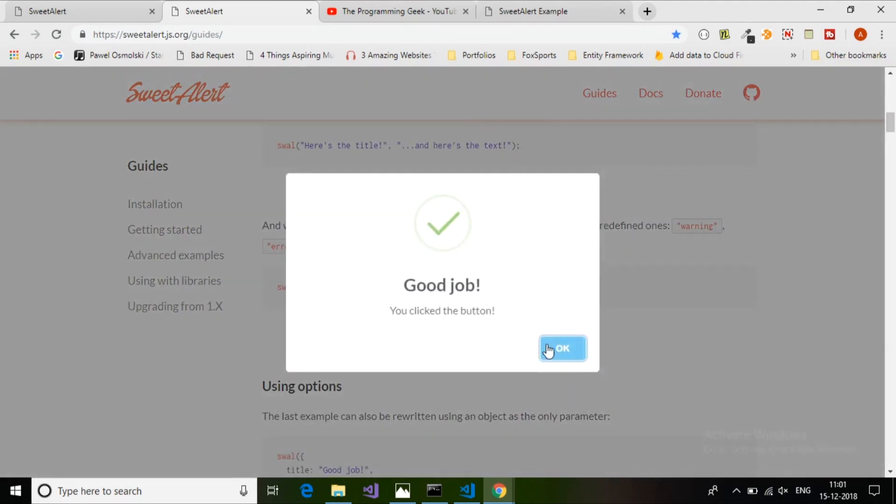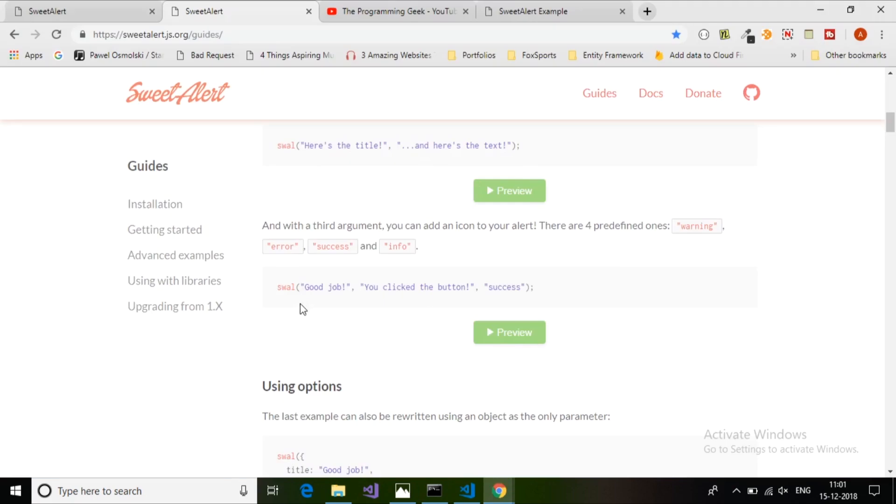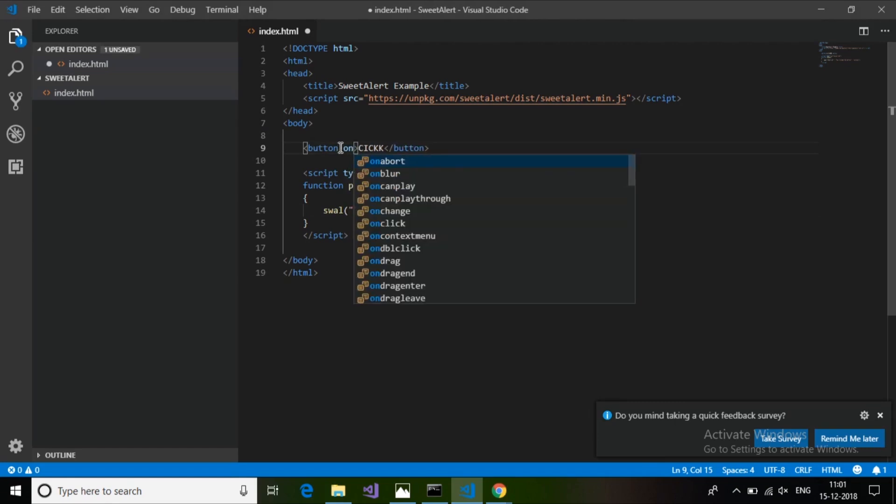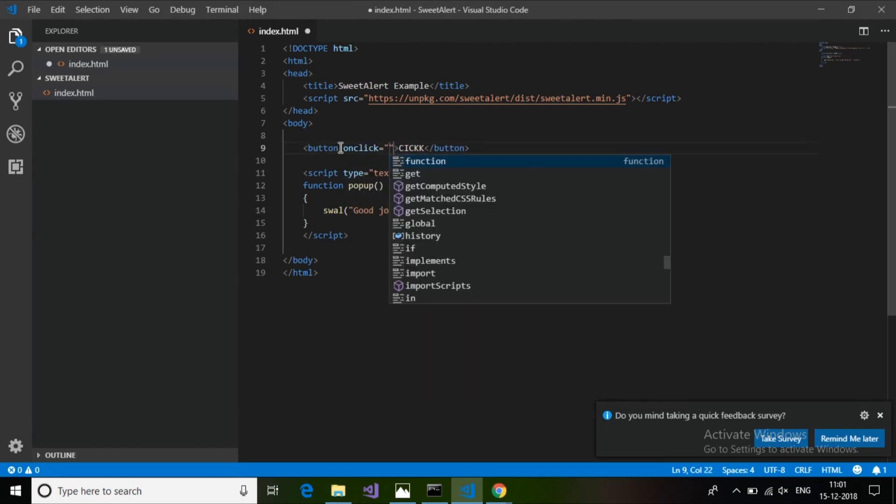The third parameter is the type - success or error. I will create a success style box: swal, title and subtitle. Now I'll add the onclick event to this button to call the popup function.